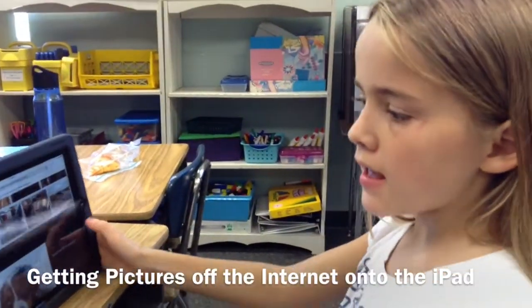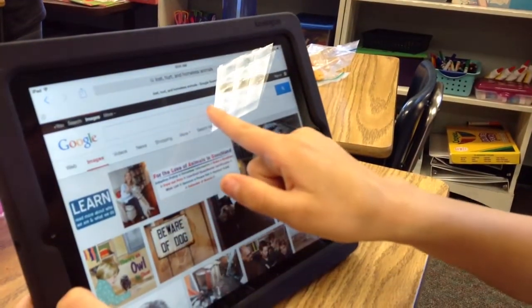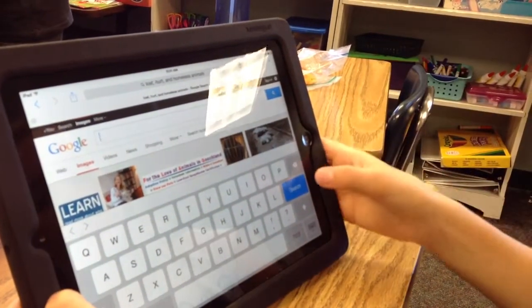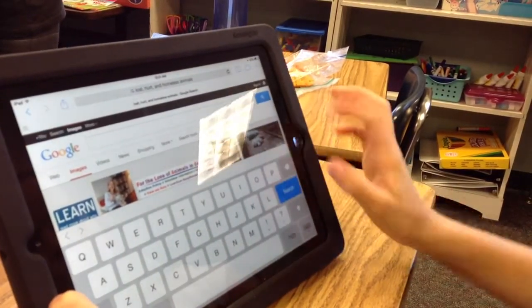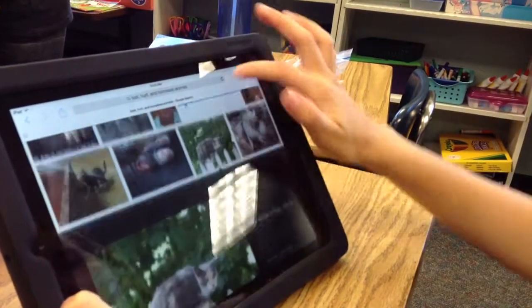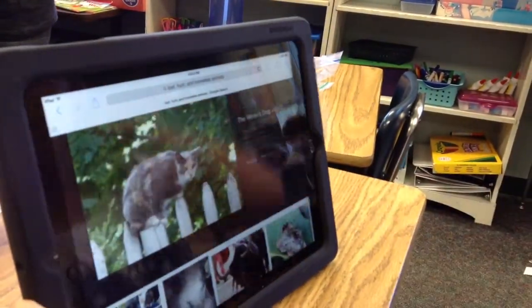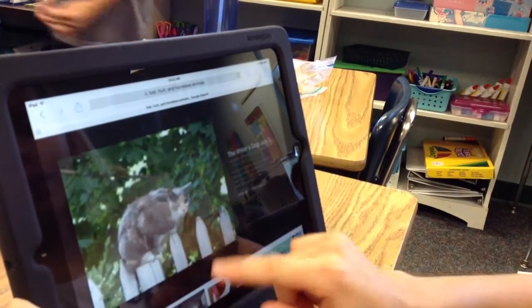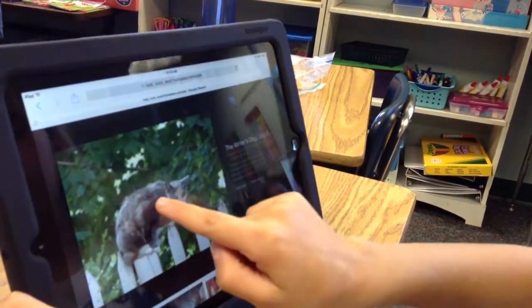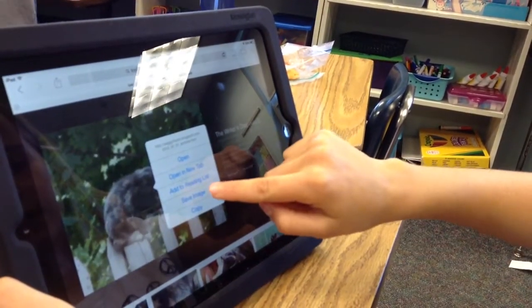This is how you get pictures from the internet. You search using the bar up here, press search, and then scroll down to find the pictures that you want. For example, people that like animals may click on one like this. You just save it — you tap and hold it and then there's save image.